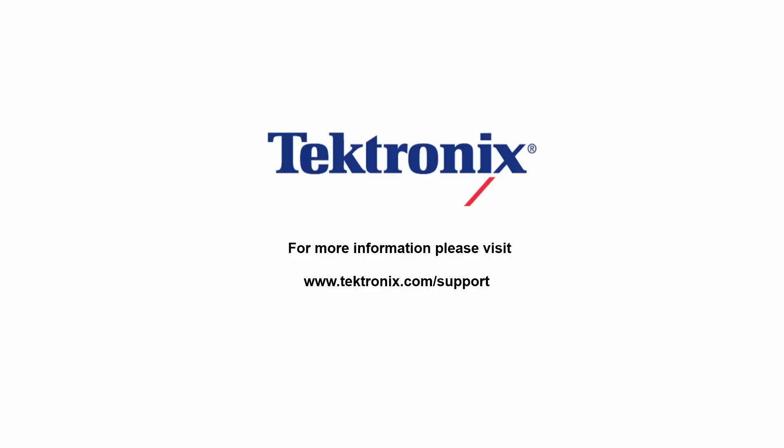Thank you for watching our video. If you'd like to learn more about our products, please visit www.tektronix.com support.